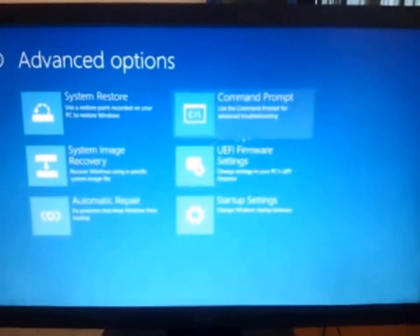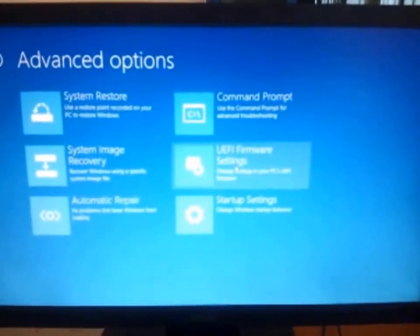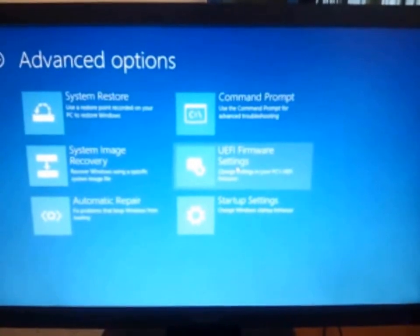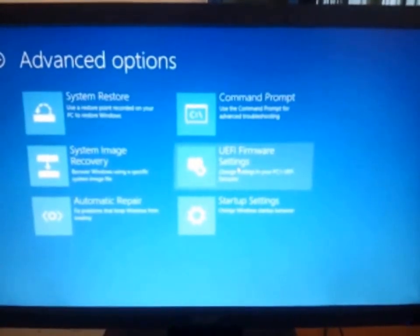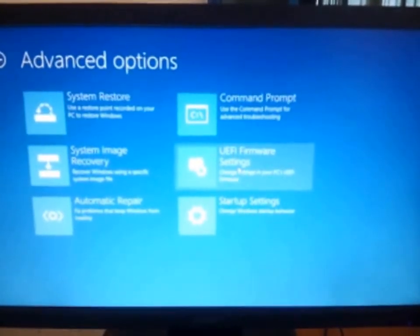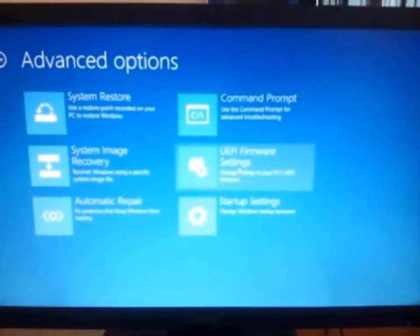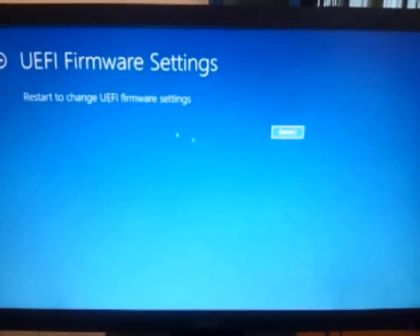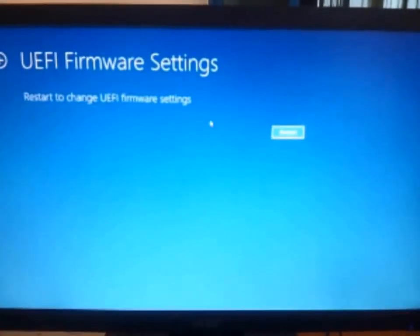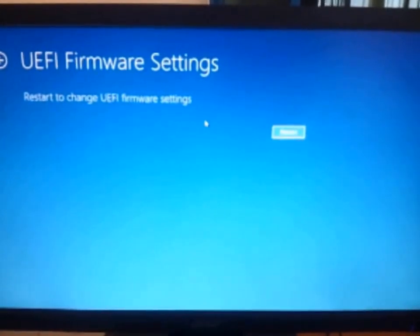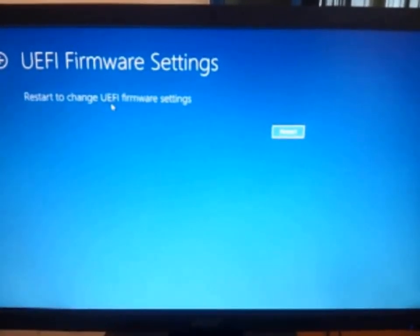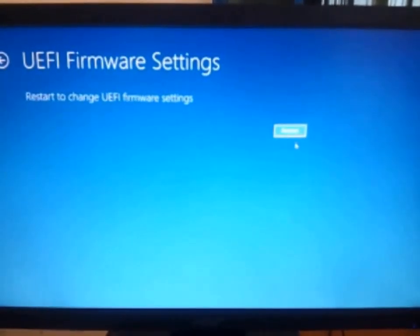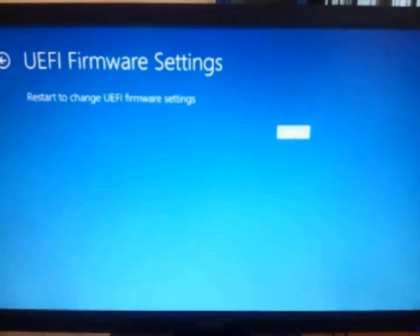This is UEFI firmware settings. Here you have to go to check the BIOS settings. Click on it. And it will ask you restart to change UEFI firmware settings. Restart.